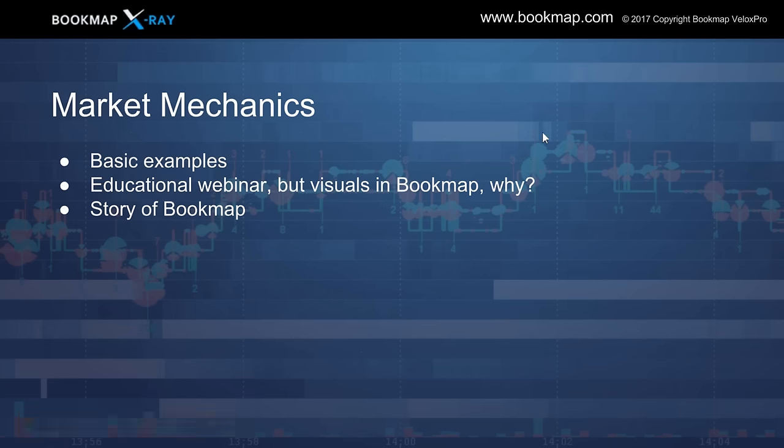That's sweeping. Let's get into why price trends stop. I'm going to go through absorption and exhaustion. Absorption is the limit orders that take up and absorb all the aggressive buying or selling. It could also be iceberg orders, but we're going to cover that in the advanced session.